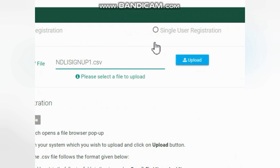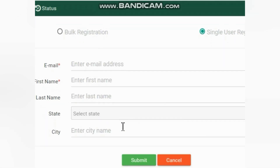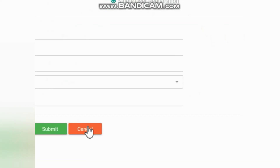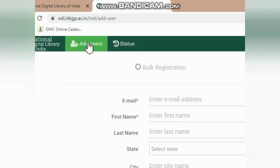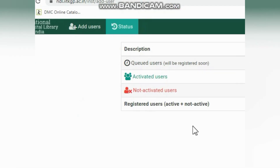After uploading, the users will receive notifications on their email IDs. There is also a single user registration option with simple fields, and there is an 'Add User' and 'Status' option where you can check the status of the registered users.